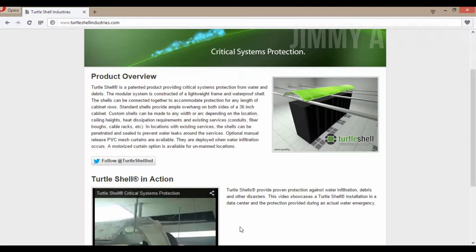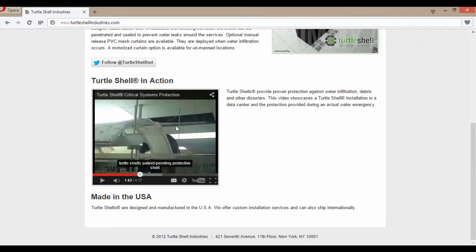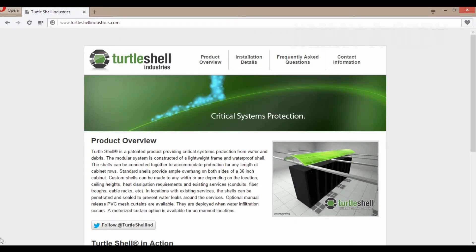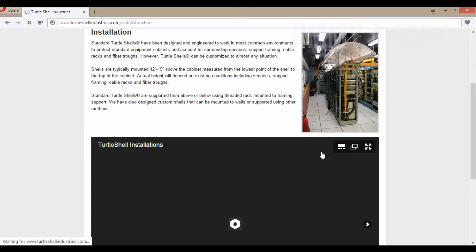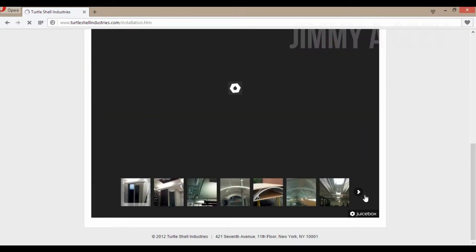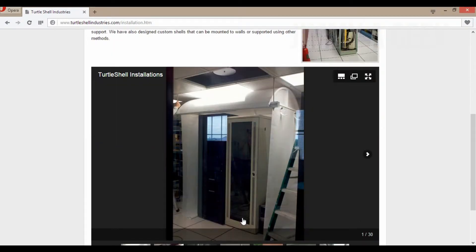You can go to their website and find out more. They even offer custom installation for server setups. If you own a data center, you can afford this kind of solution. Basically, you can see your data rack, imagine this as a shell around it, and they can even do the installation for you.